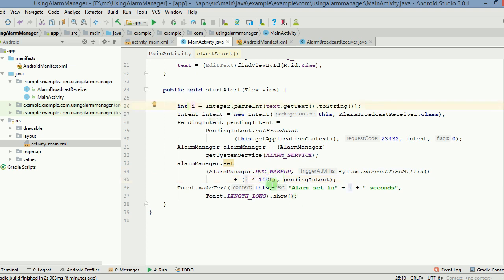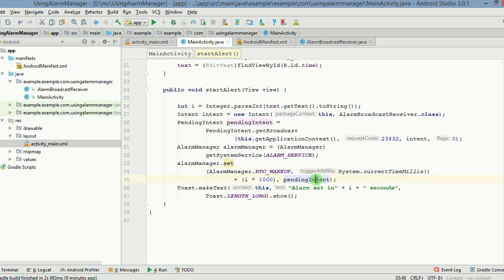Now i is basically the integer which we fetched from the user. We are multiplying it with 1000 because we want to deal in milliseconds here. So what we are going to do is the current time plus number of seconds that the user has given times 1000 because we have to deal with milliseconds. And finally we give a pendingIntent to this.